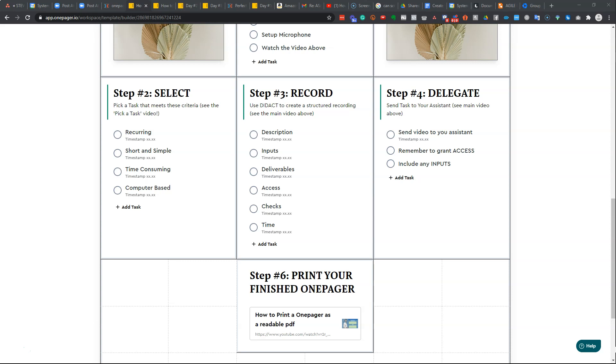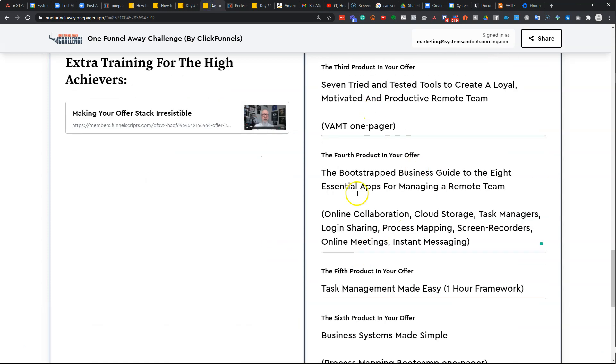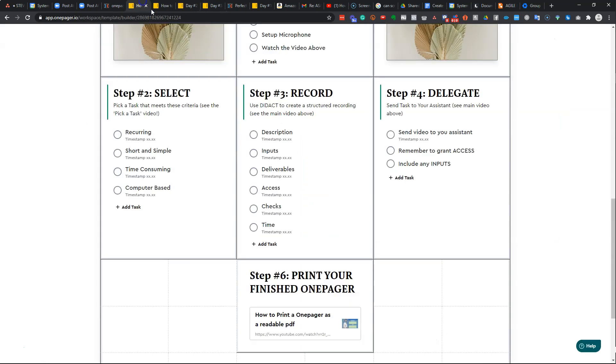Because once they've gone through the process and filled everything in and put in whatever it is that you're asking them to do as part of your lean canvas or part of your framework,